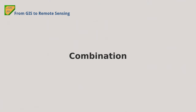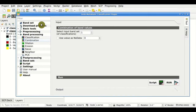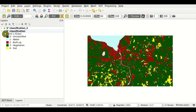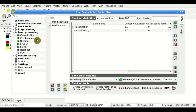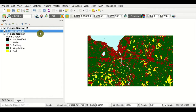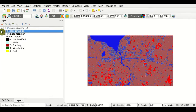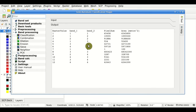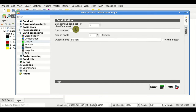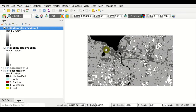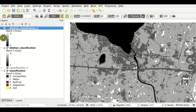Combination. The combination tool allows calculating all the combinations between pixel values from two or more classification rasters. Here we have a band set defined with two classifications; we click Run and get a new combination raster, where each value corresponds to a combination of values in the input rasters. Dilation. The dilation tool allows calculating a buffer around pixel values — for instance, the value 1 — and the result is a new raster for each band of the input band set.